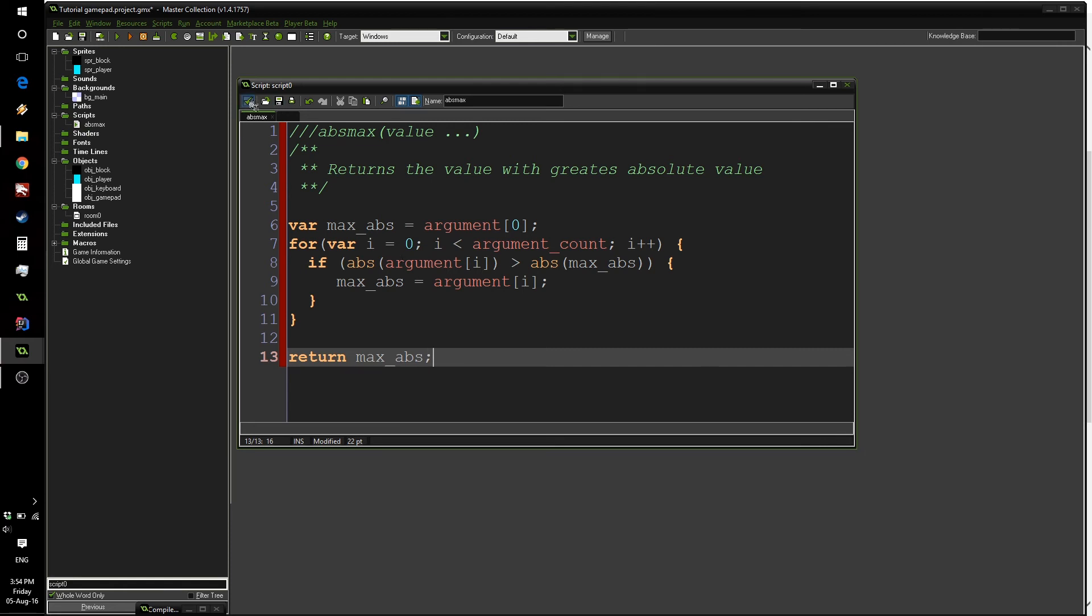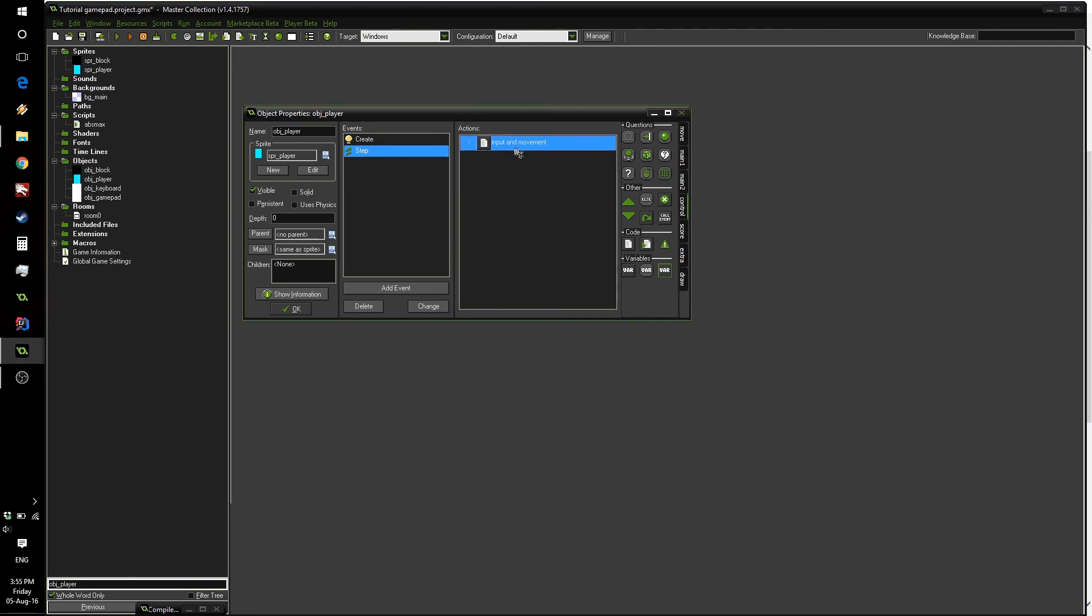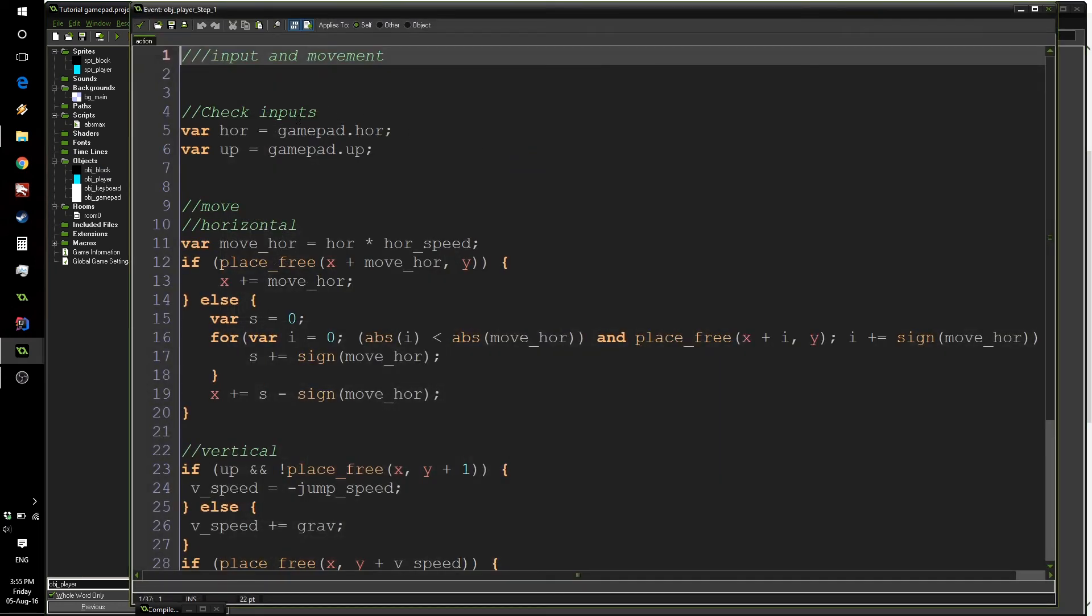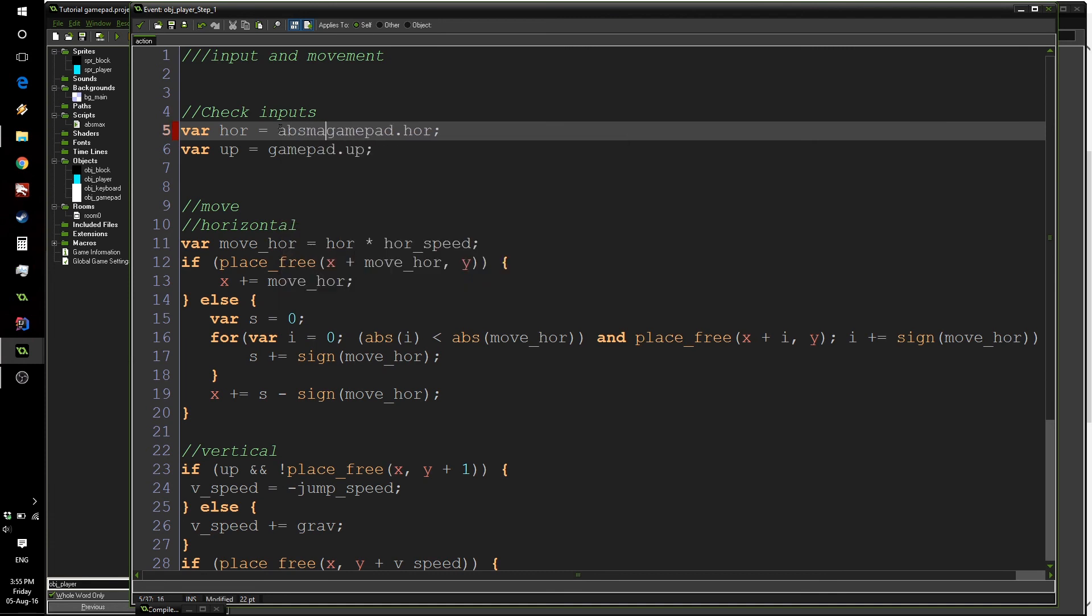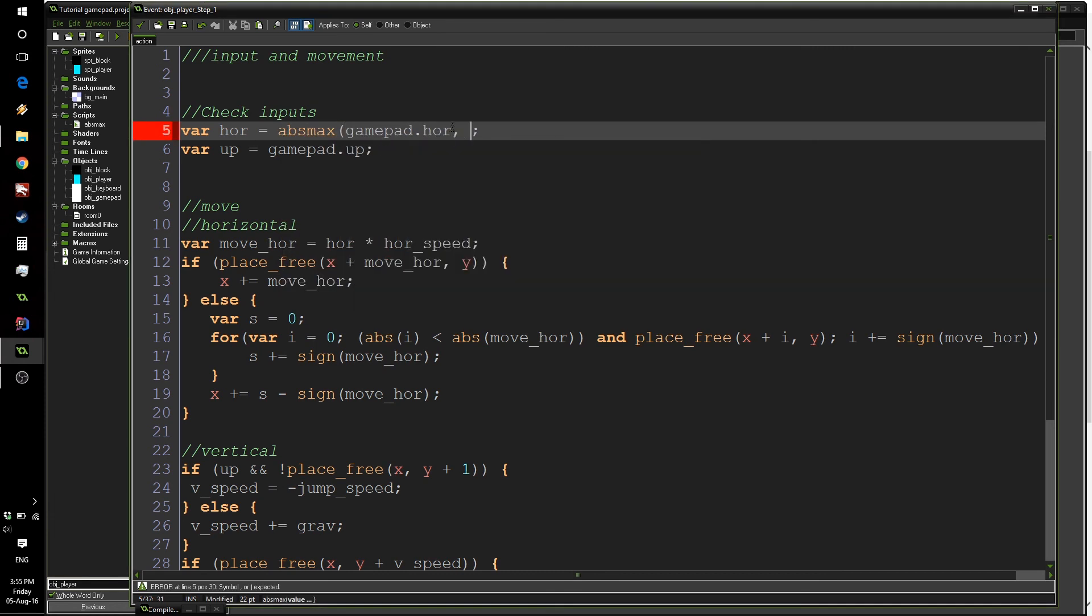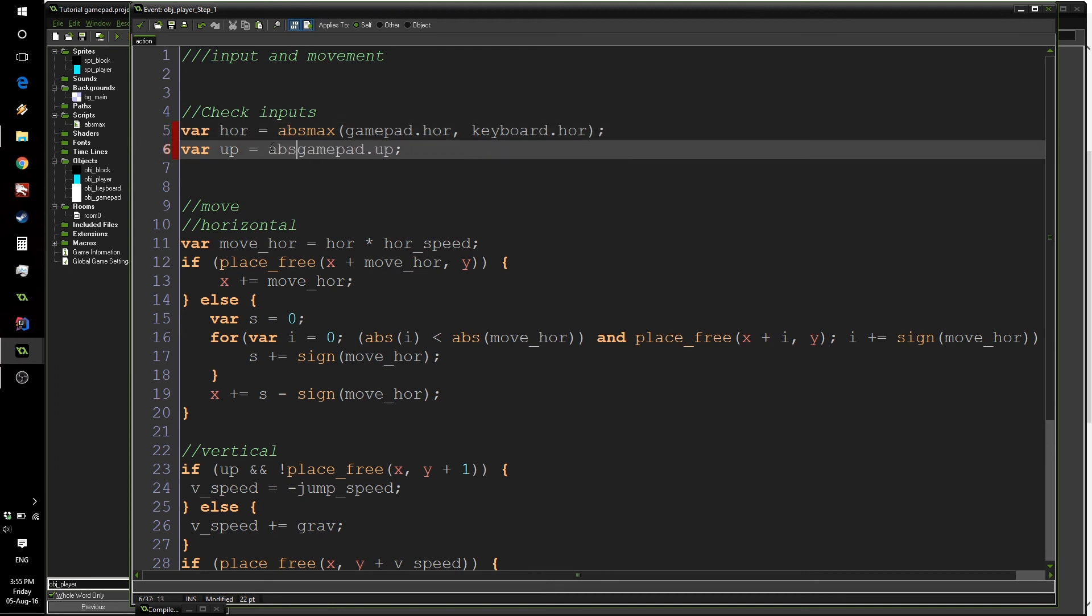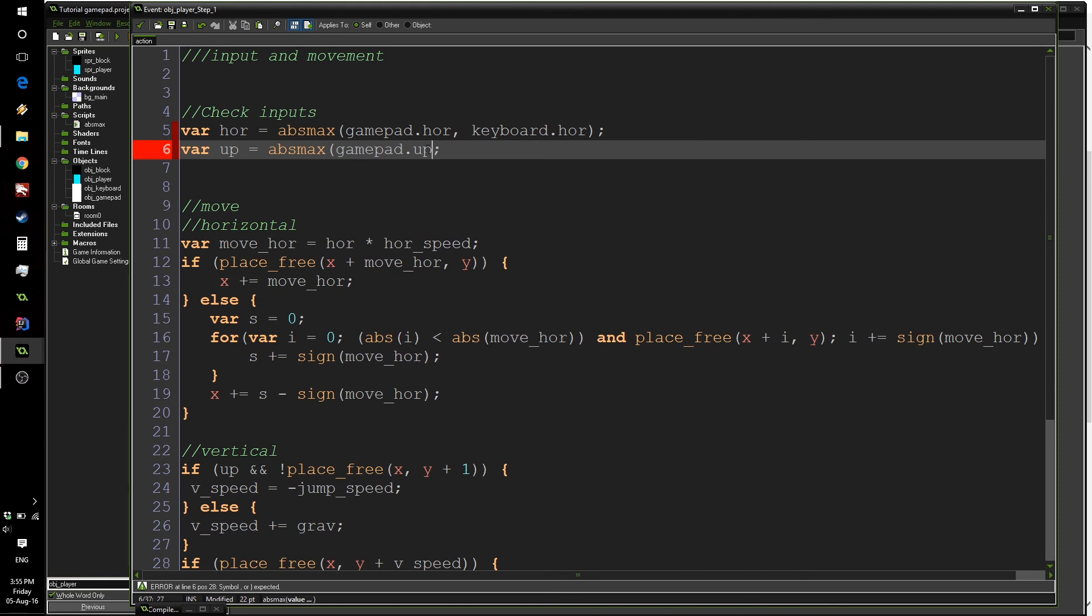Now what we can do is go inside our player object and have our horizontal value be equal to abs_max of gamepad.horizontal and keyboard.horizontal. Yeah, like so. And same with the up value, abs_max of gamepad.up, keyboard.up.